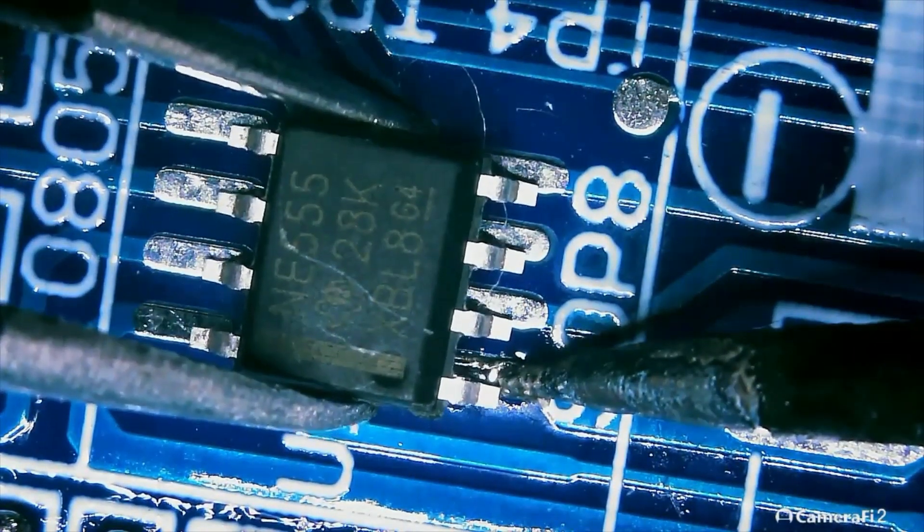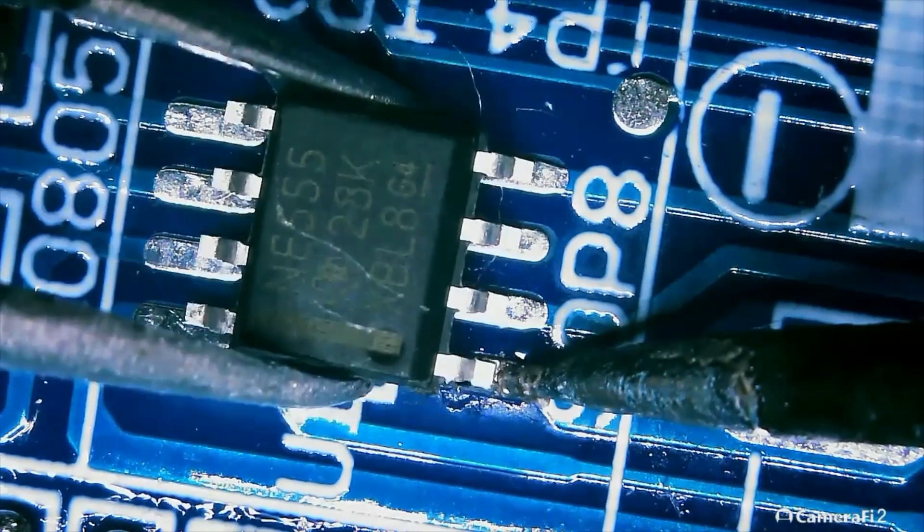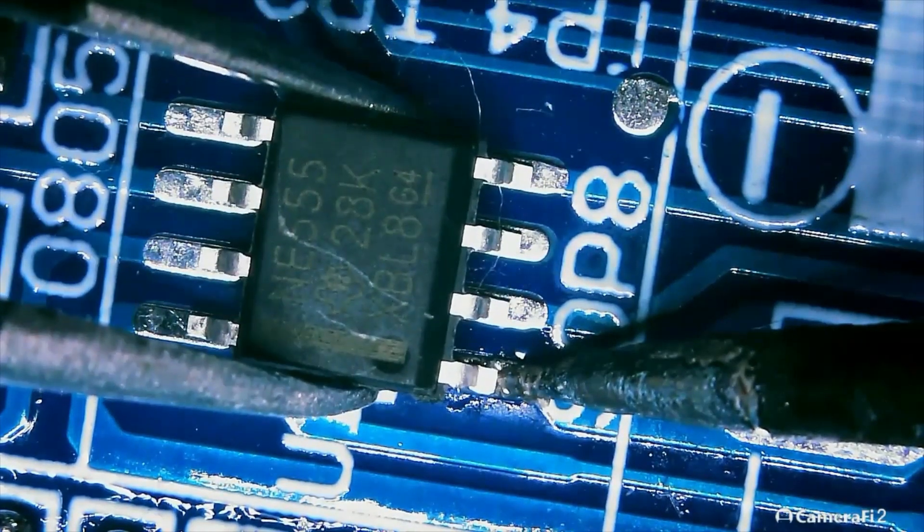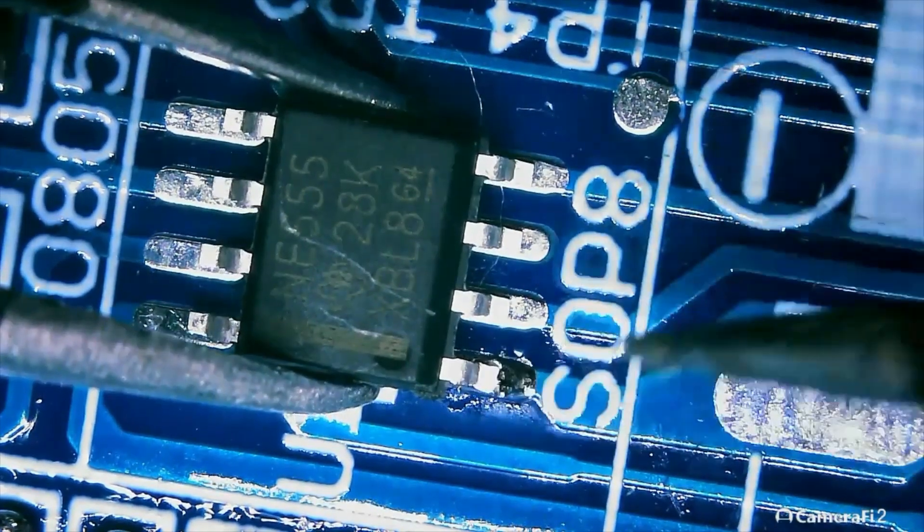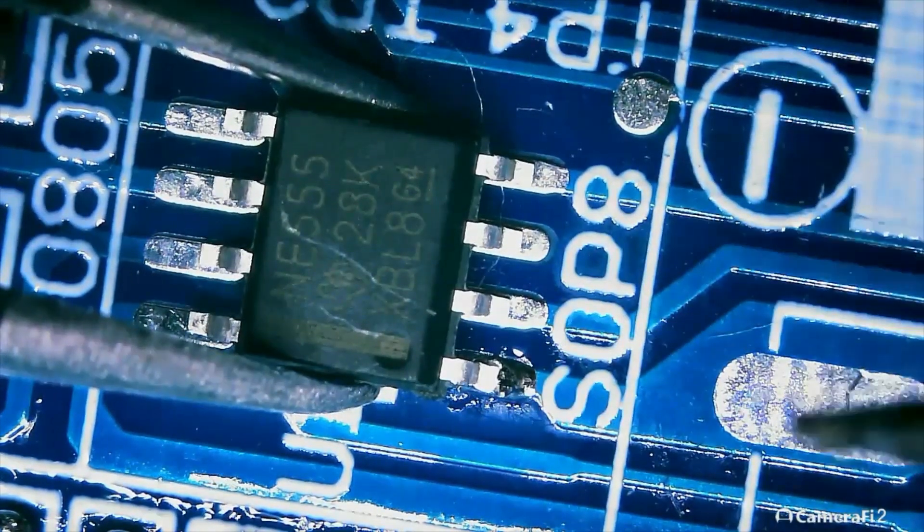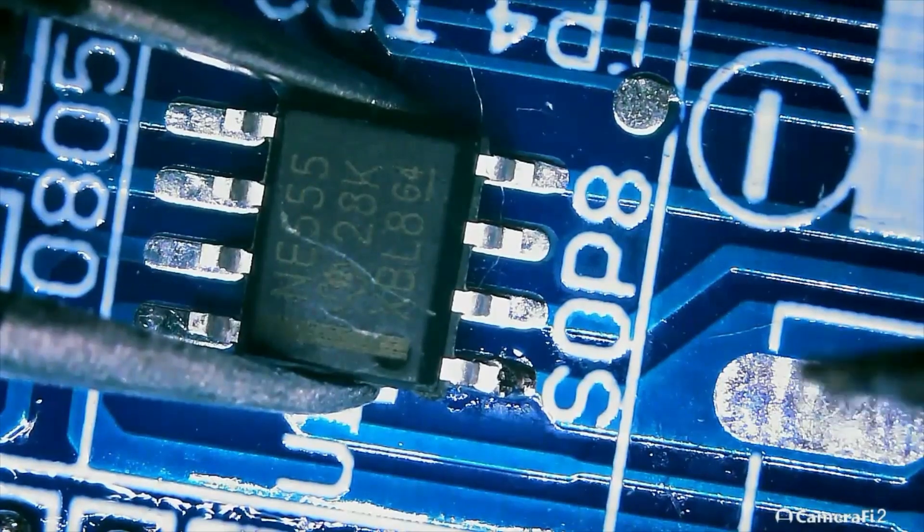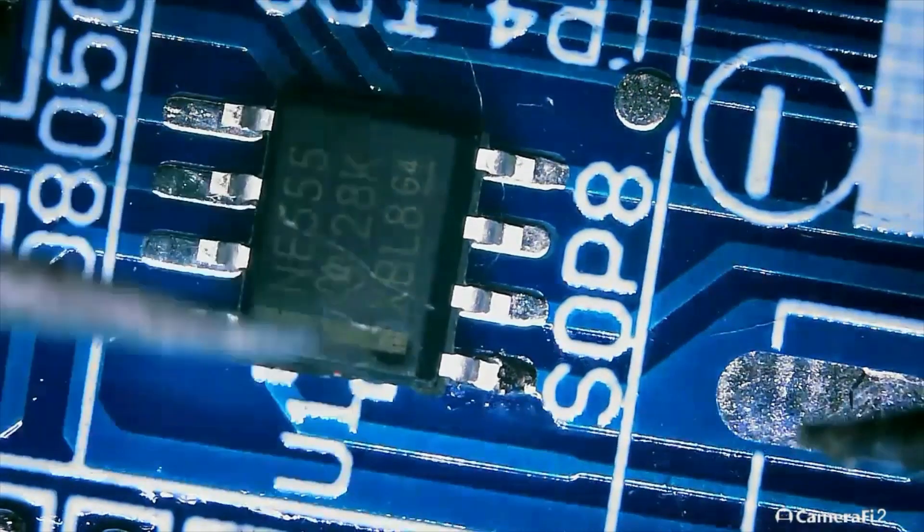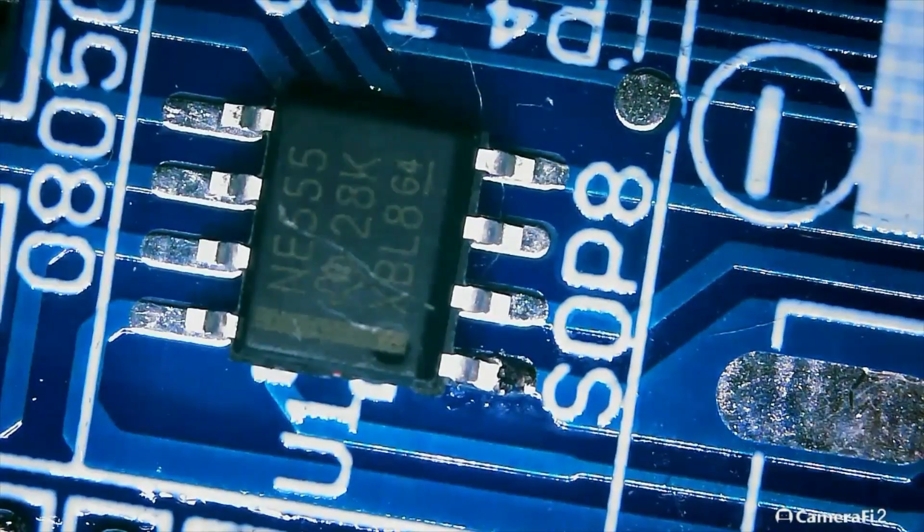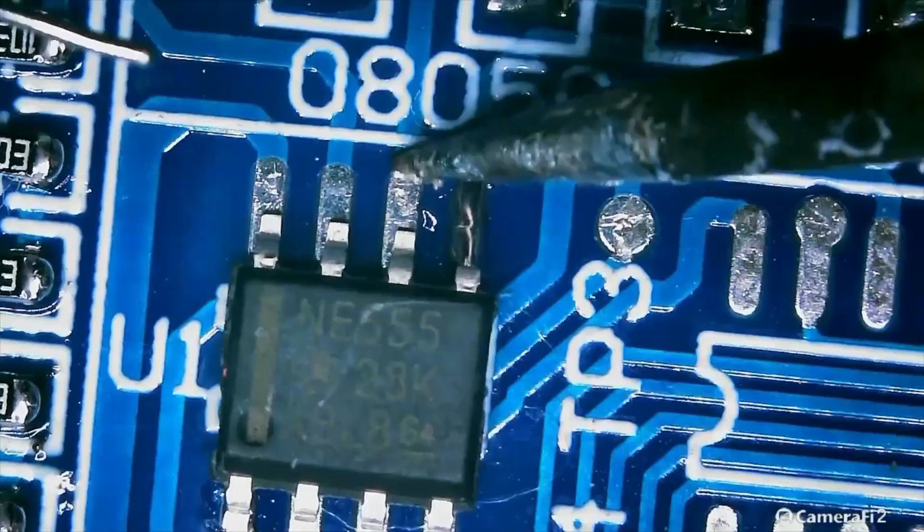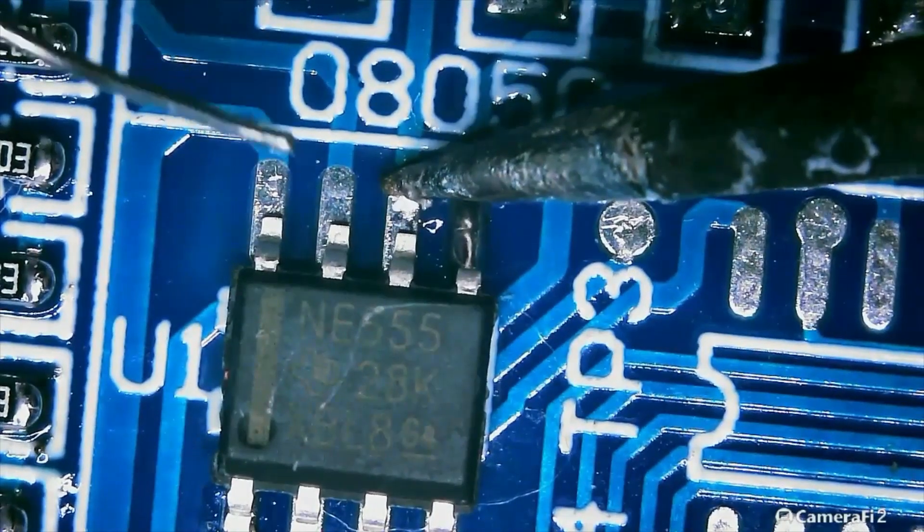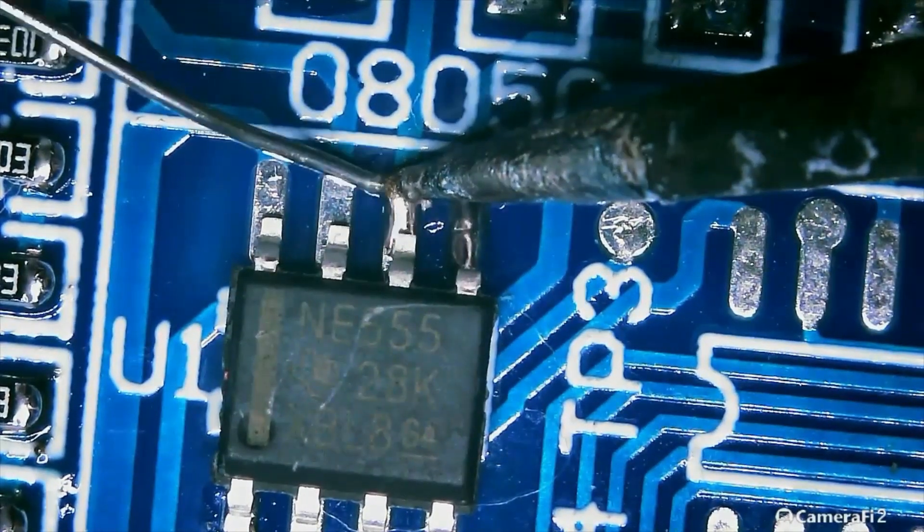I'm going to do the same exact thing for the SOP16, which is a 4017 IC, and the exact same thing for the QFP44 pin IC.